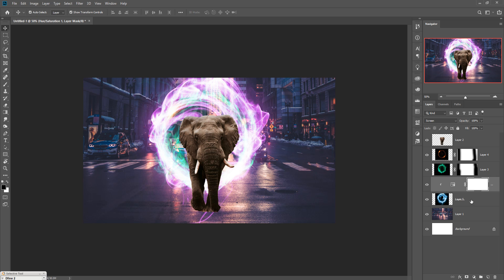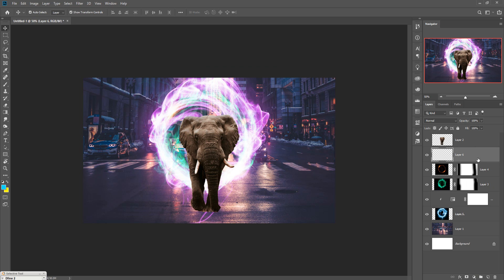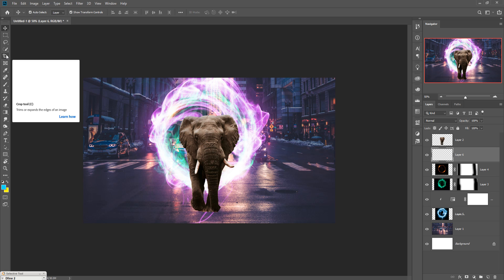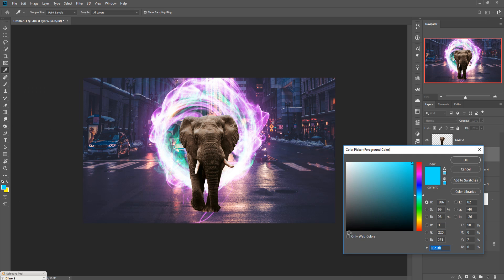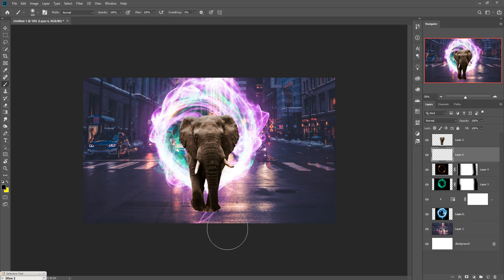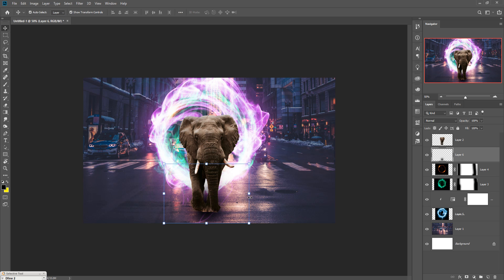Now we are going to add a little bit of shadow in this portion. First take a new layer, go to the Brush Tool, make the foreground color black, and simply apply it. Hold the Shift key to stretch the brush lines along the circle image.